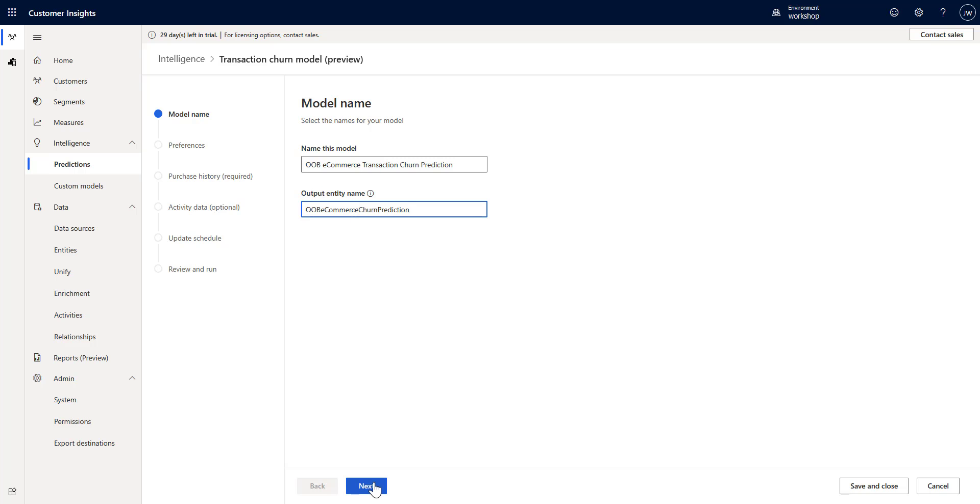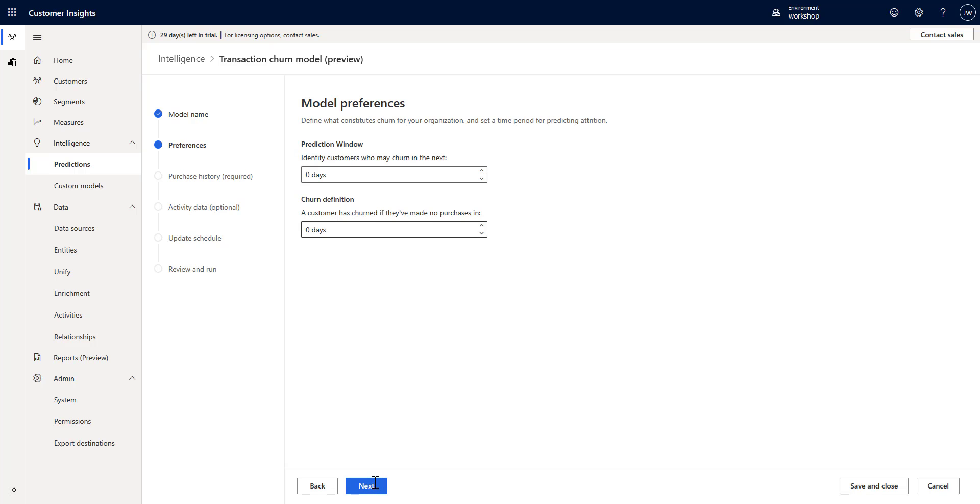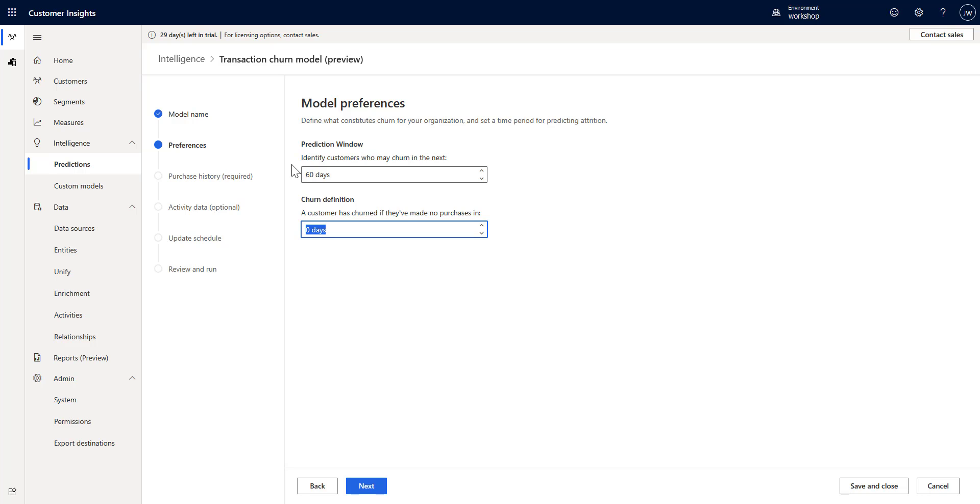I'm going to click next. Let's pick the time frame that we use to identify if a customer is going to churn. I'm going to set this to 60 days, and the churn definition - they've been defined as churning if they haven't made a purchase in the last 60 days, so I'm going to say 60 days as well.